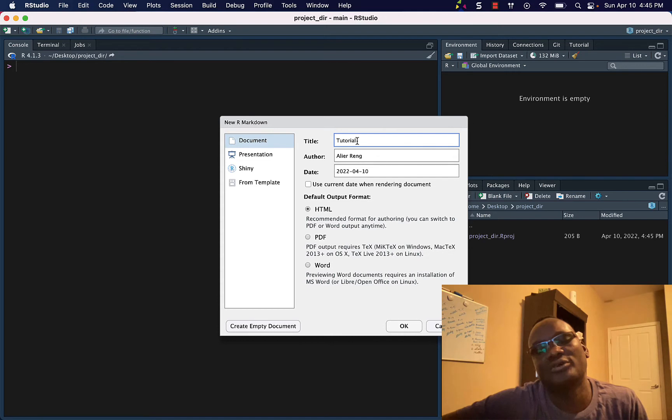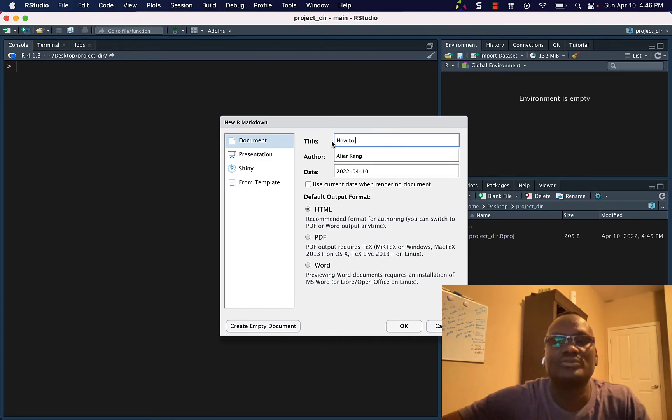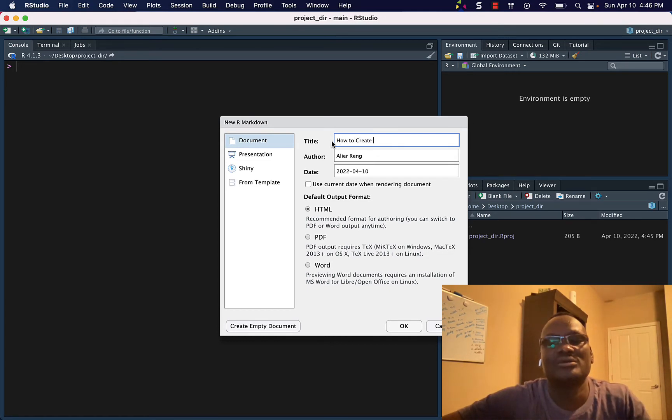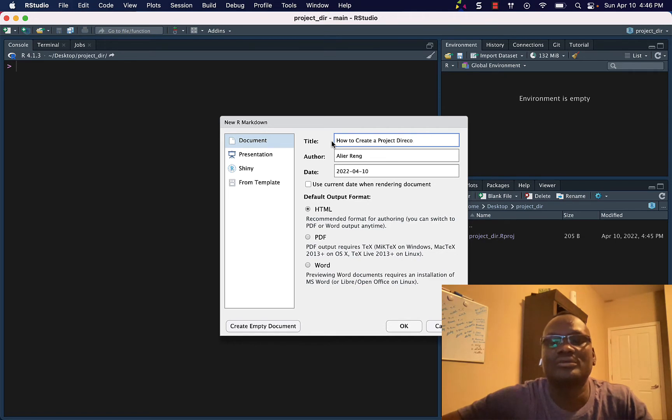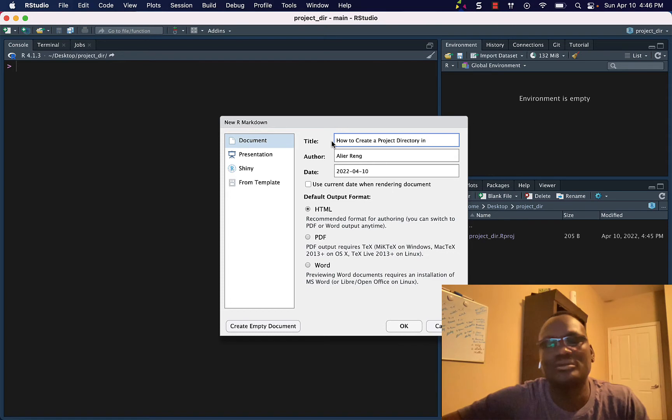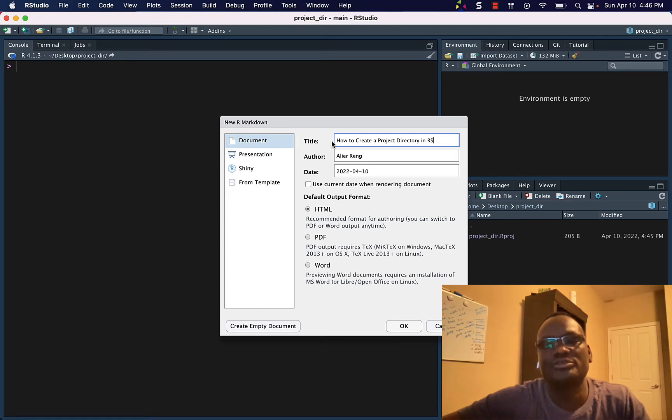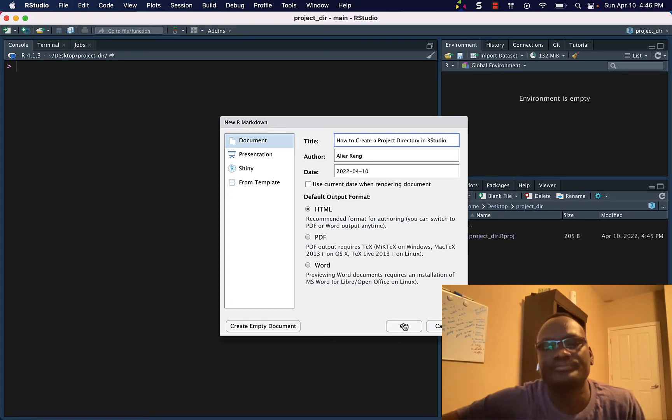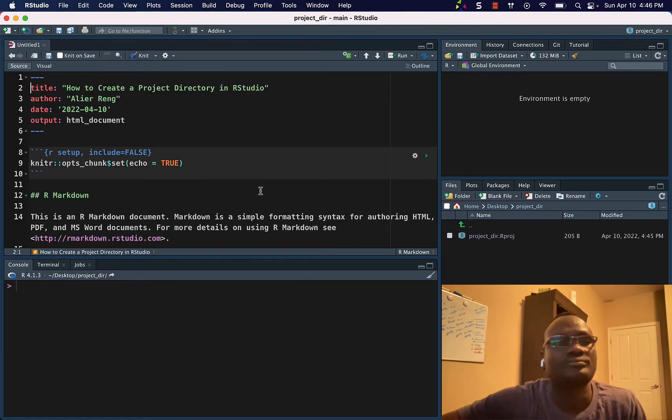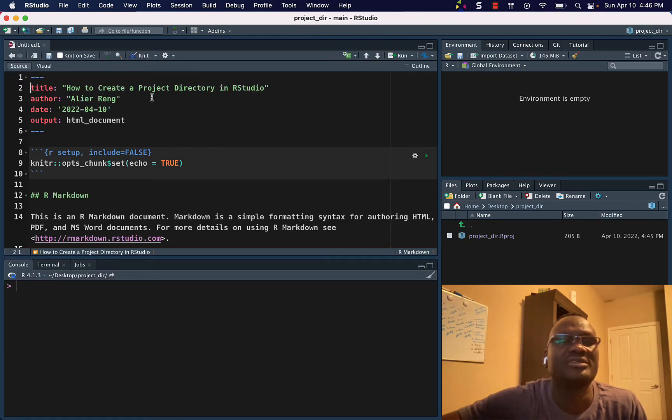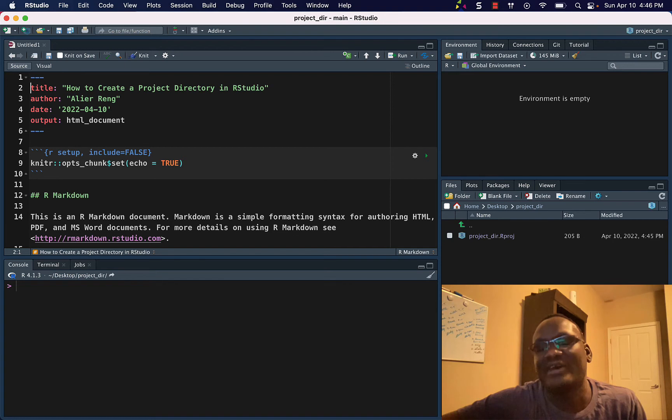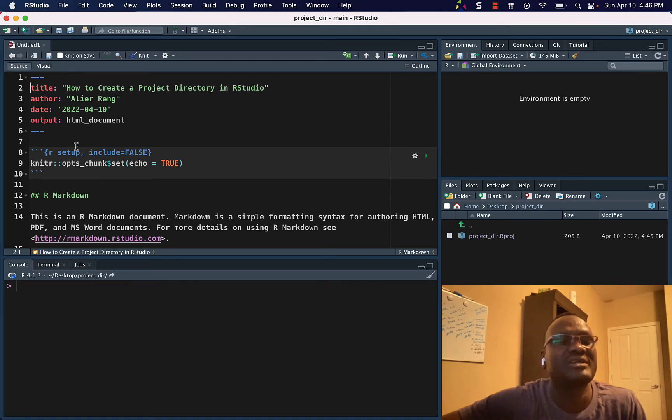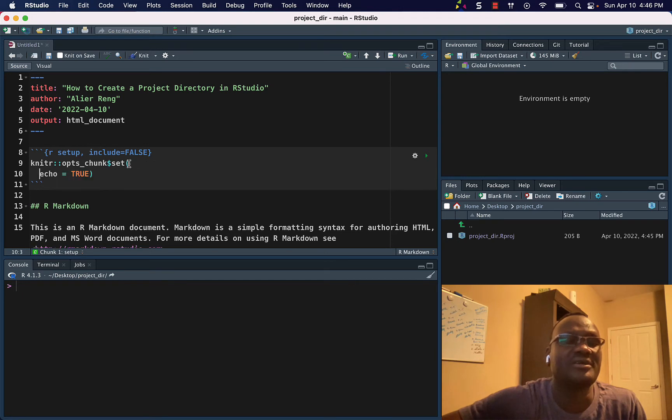Let's say How to Create a Project Directory in RStudio. And then we will name this one, so How to Create a Project Directory in RStudio. So we save this, but in this directory we don't have any folders, so let us not save it yet, but come here.